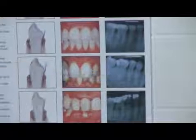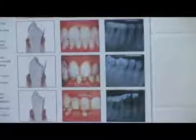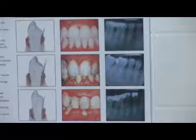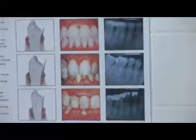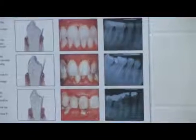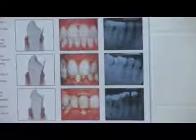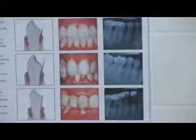Once moderate periodontitis starts to become severe, you'll actually get a lot of bone loss and your teeth become mobile — they start to drift.